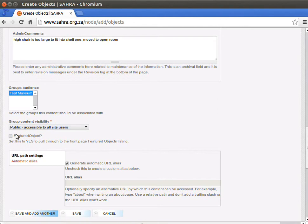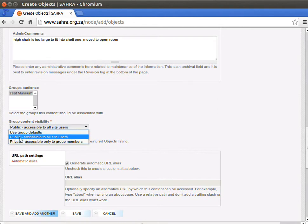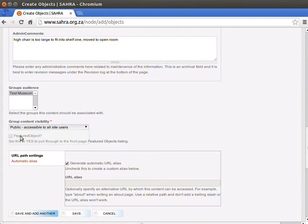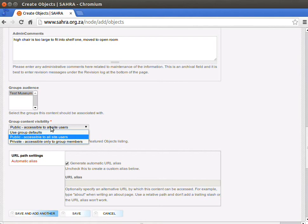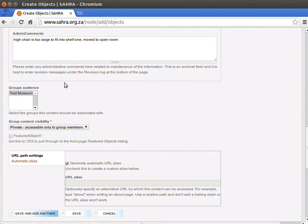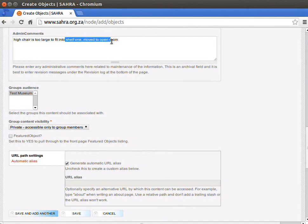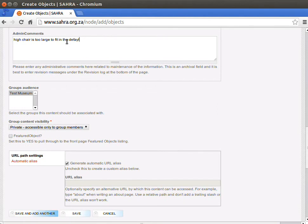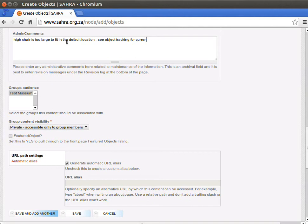You have three modes. Group defaults and public are the same at the moment. In general, your objects will be public unless there's a very good reason to make them private. Remember, the object itself is not describing the location of the object. For this object, I'm going to leave it as public.